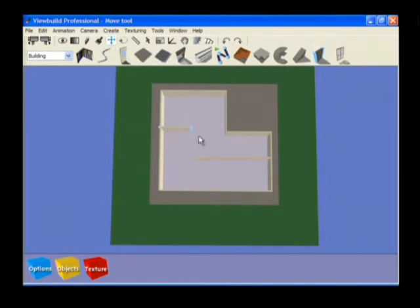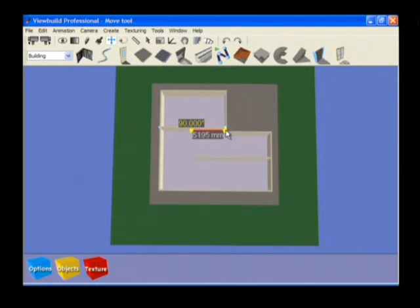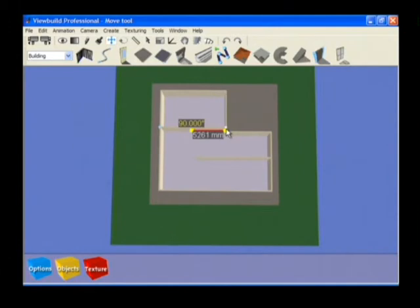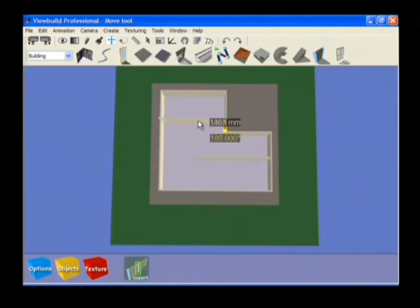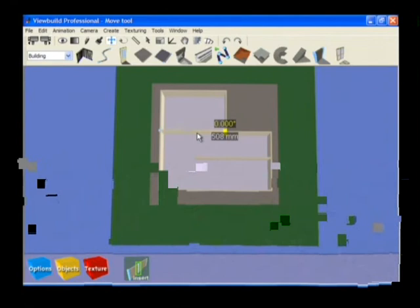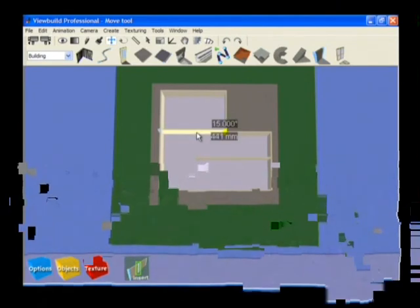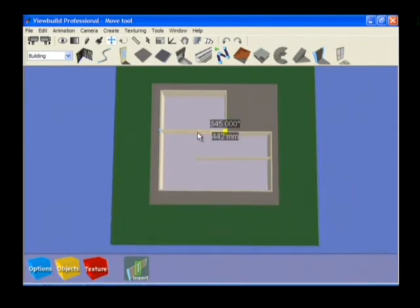Enter move mode. Click and hold on the blue control point to change the direction and length of the wall. Click and hold the left mouse button on the wall section to move the whole wall section.